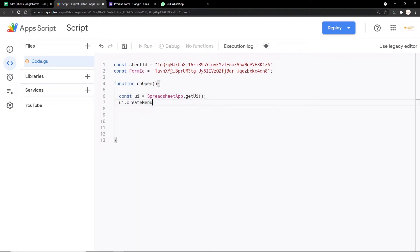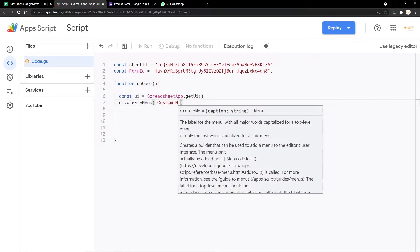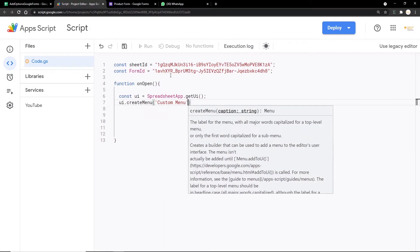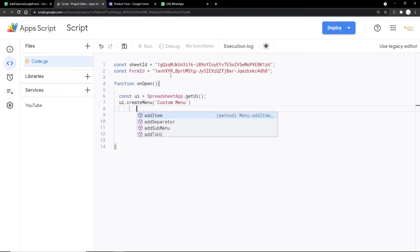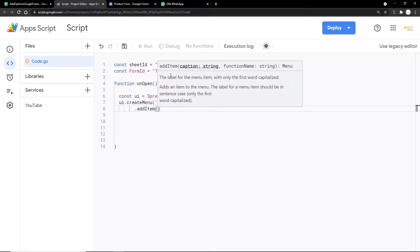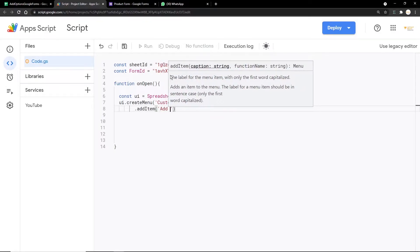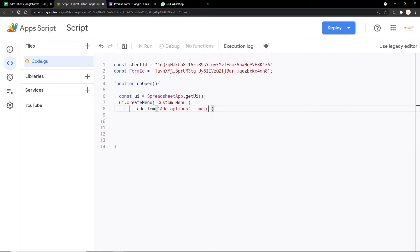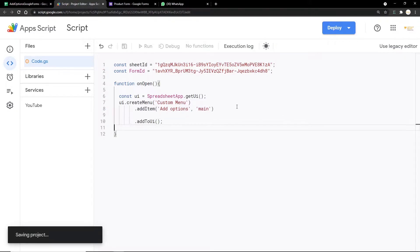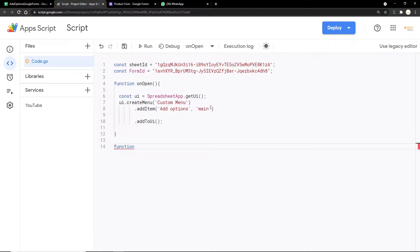We create the menu with ui.createMenu('Custom Menu'), then add an item with addItem where we specify the menu name as 'Add Options' followed by the function we want to run, which is 'main' — a function we'll write in a few seconds. Then we call .addToUi() so the menu gets added to the Google Sheet. Now let's go ahead and start writing the code for the main function.